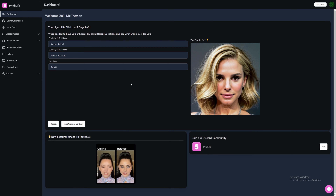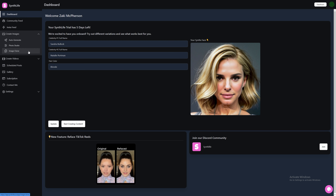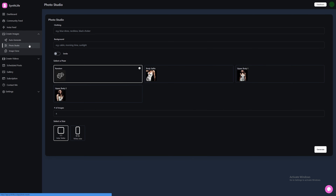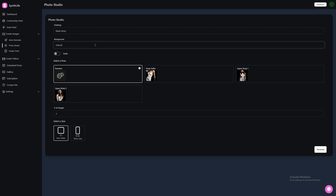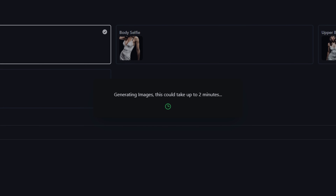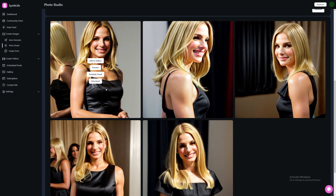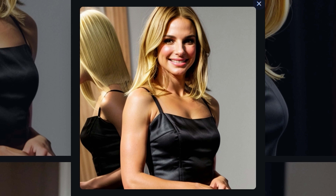Step 2. Now we're going to show you how to generate custom images using your Influencer's face. Click on Create Images. There are three options: Auto-generate, Photo Studio, and Image Clone. Click on Photo Studio. Prompt the box with a description of the clothing you want your AI to wear — I'm going to choose a black dress. Then select a background, toggle Smile on or off, then choose a pose: Body selfie, Upper body 1, Upper body 2. I'm going to select Random. Then select your size — we'll go with 1 to 1 — then press Generate. This may take a few minutes. Look at these beautiful results. If we press Preview, we can get a close-up of these AI beauties.